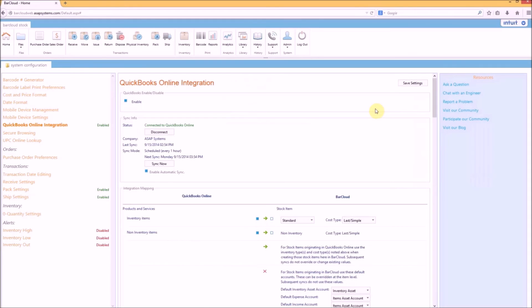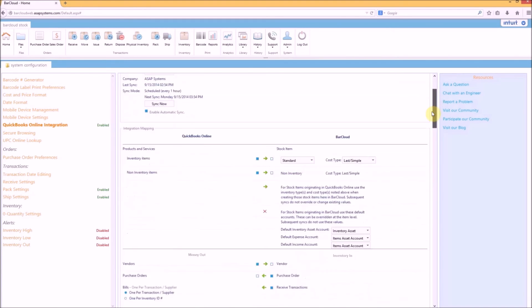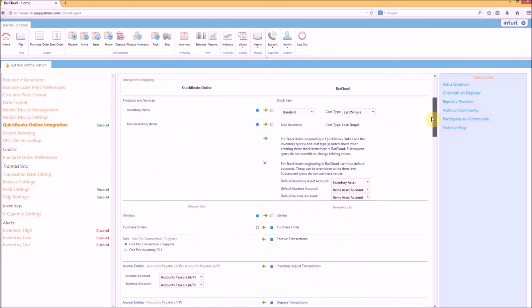BarCloud is not a one-size-fits-all solution. You easily control how you need BarCloud to work for you from the system configuration page. For example, you may not be using purchase orders, and they're not required in BarCloud, so you can easily turn them off.